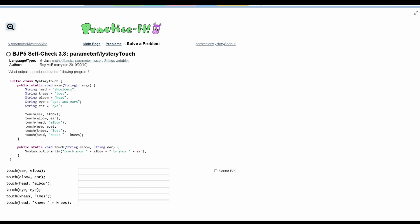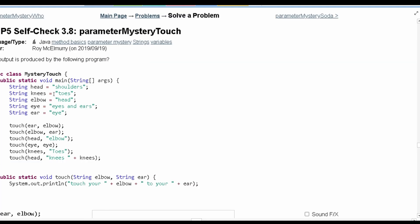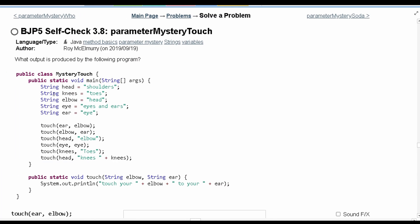For practice at Self-Check 3.8, Perimeter Mystery Touch, we are asked what output is produced by the following program. We're given the following program here, and we need to know the output of each of the method calls that are done here.